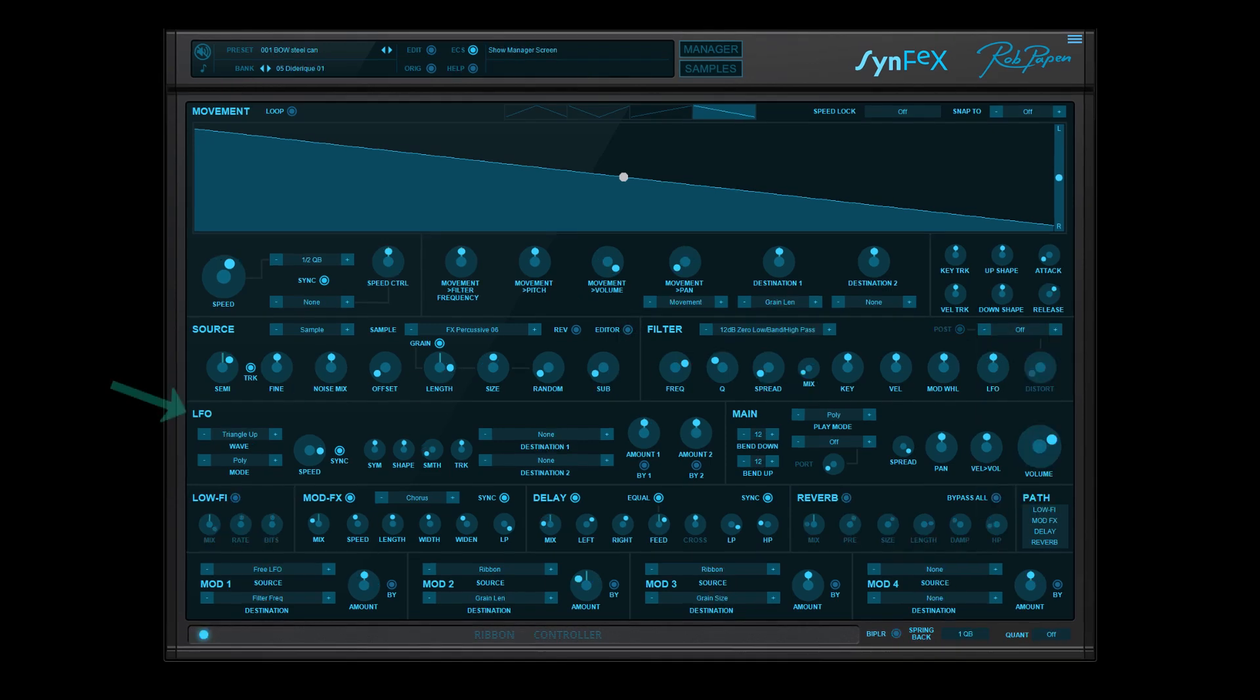Then there is a dedicated LFO that can be tempo-based as well.